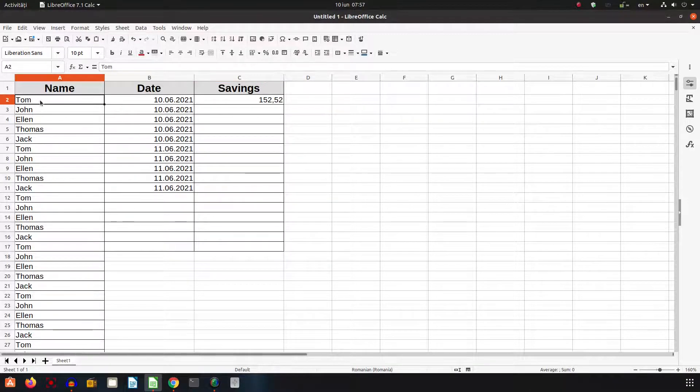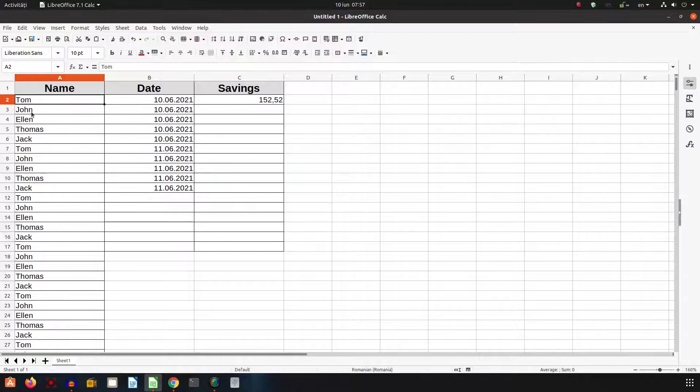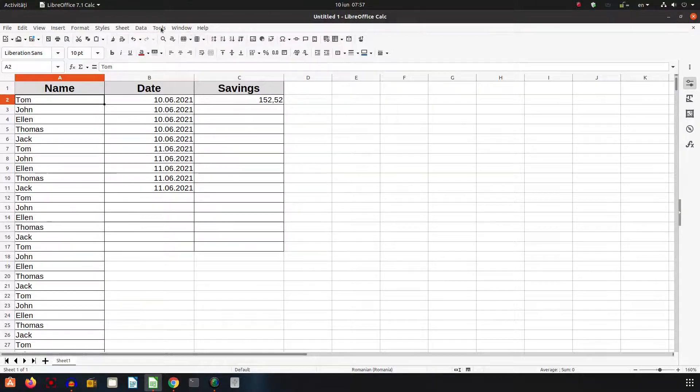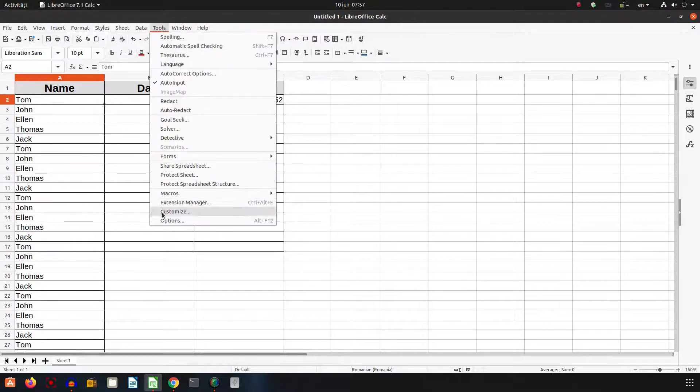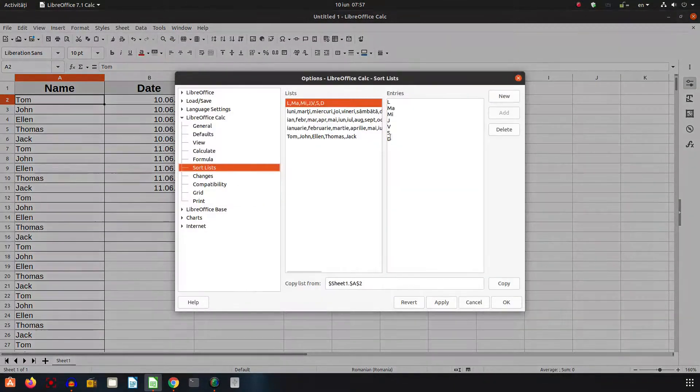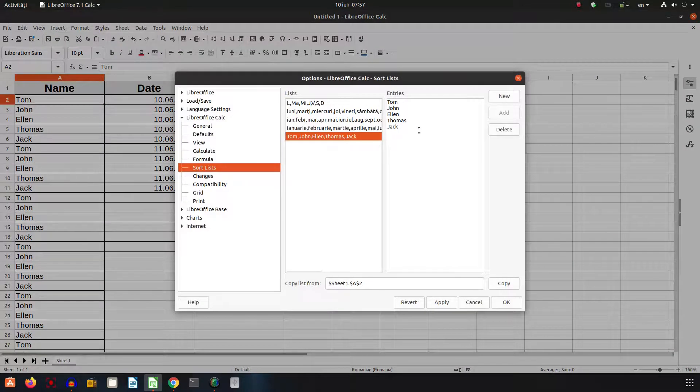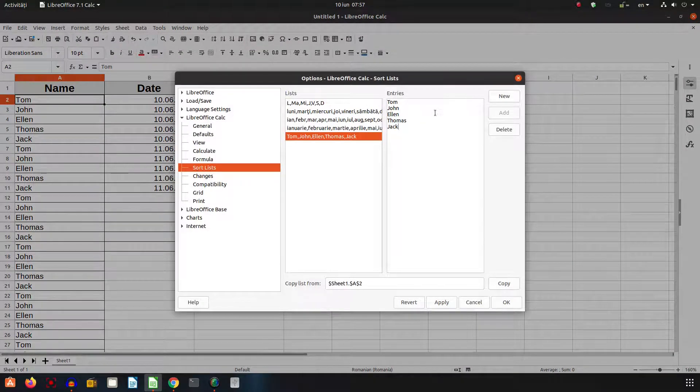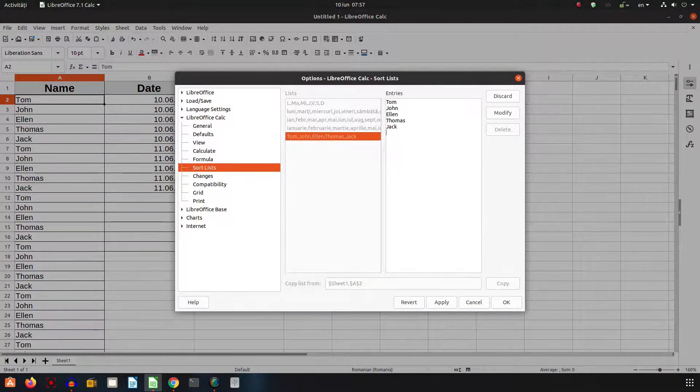If, for example, I have a new person, what can I do? I go to Tools, Options, and I have Jack and Elliot.